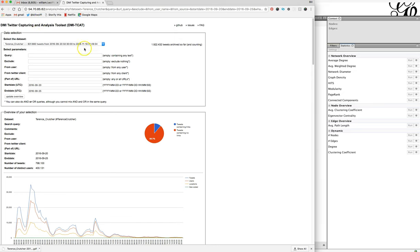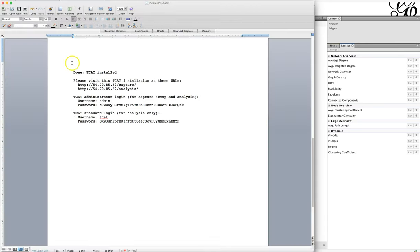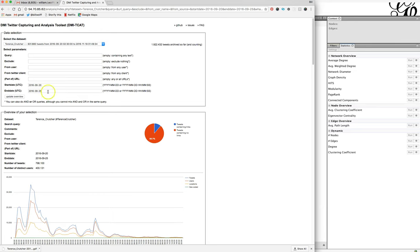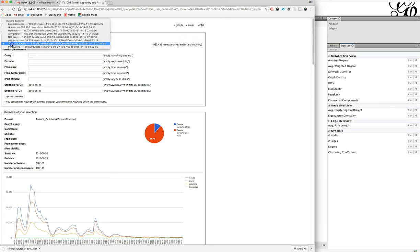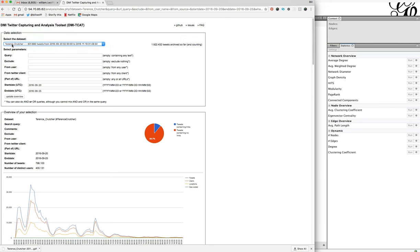If you do not recall how to get to this page, you can go to your document where you stored the information when you set up DMI TCAT. You will want to go to the analysis URL — there's the username and the password right there. When you come back to DMI TCAT, choose the archive that you're going to be mapping. Here these are the Terence Questioner hashtag tweets.